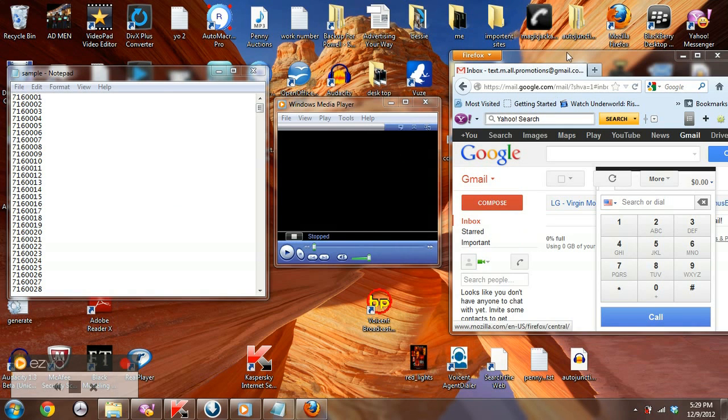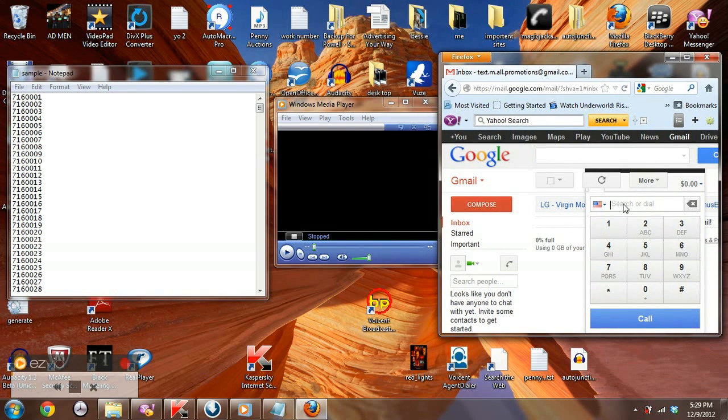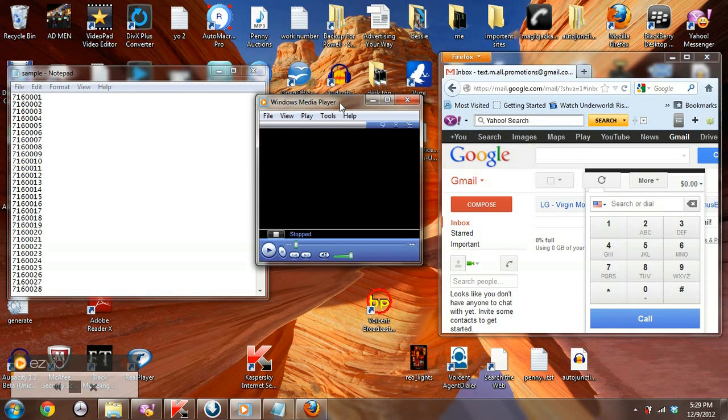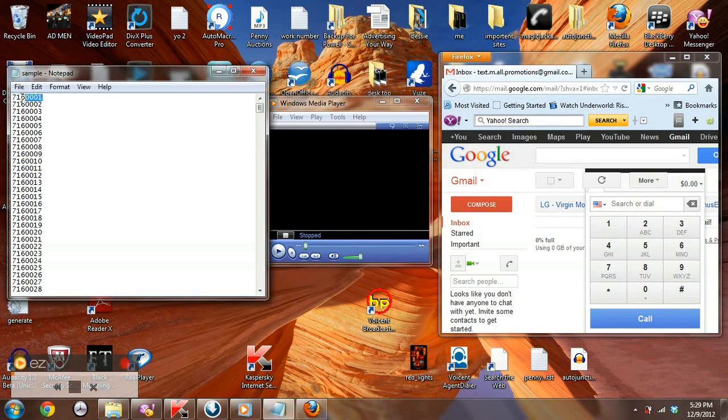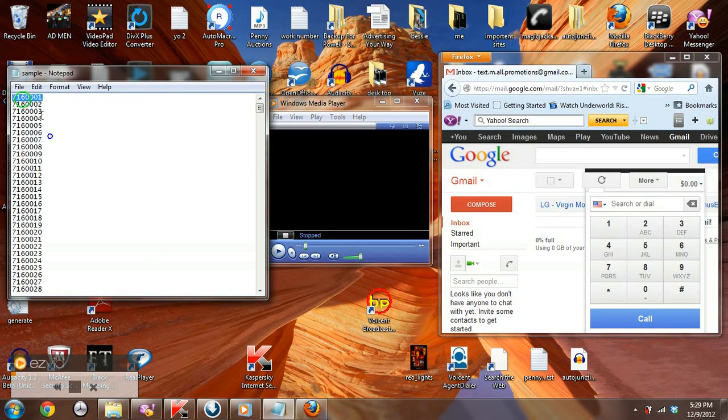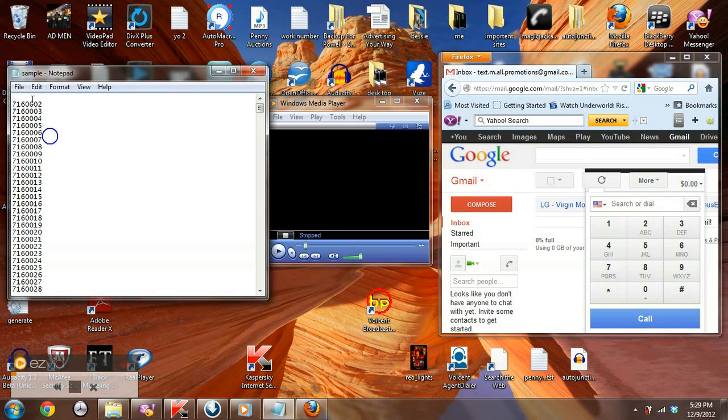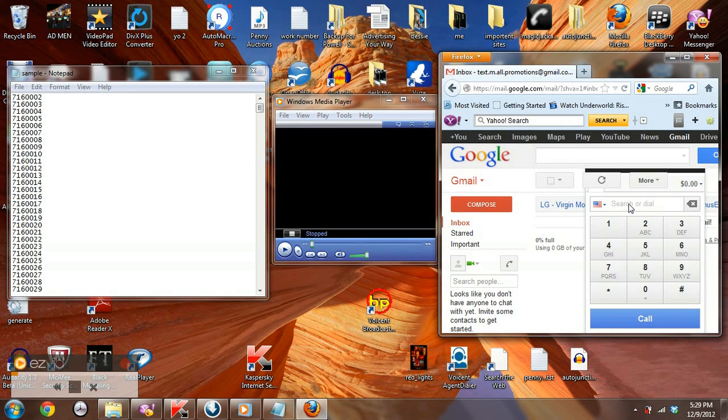Now I'm showing you here a setup on how you can create your own auto dialer online. First, you go up here, you highlight the number, copy and paste it, and then you delete it twice so it brings it up in the list.